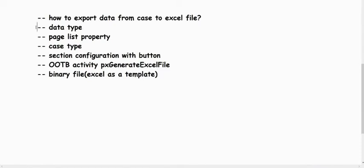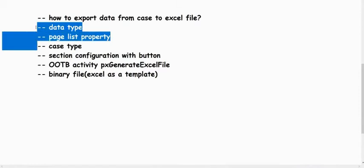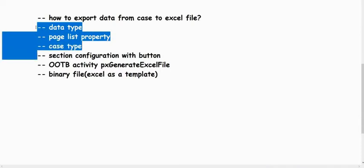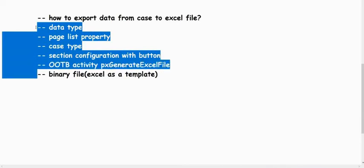Before talking about this OOTB activity, we need a few things in our application: a data type containing all the properties we want to store in the Excel sheet, a page list property referencing the data type, and a case type where we configure a section with that page list property and a download button.